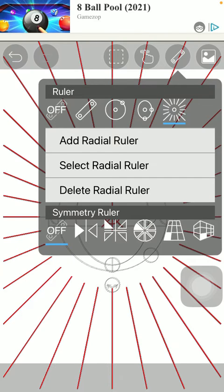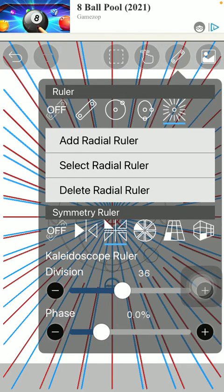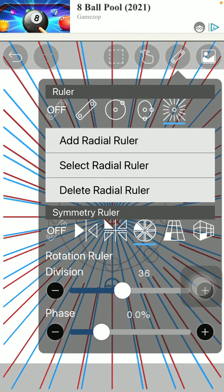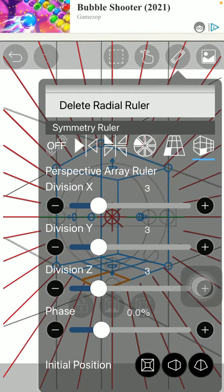As you can see there are many symmetry rulers as well in the second section such as the mirror ruler, kaleidoscope ruler, rotation ruler, array ruler and also symmetry ruler.